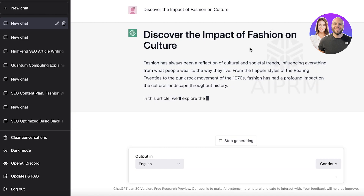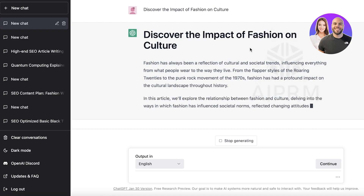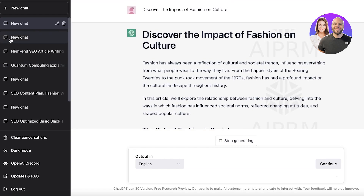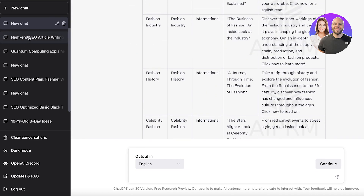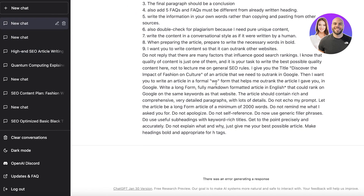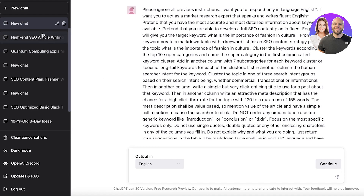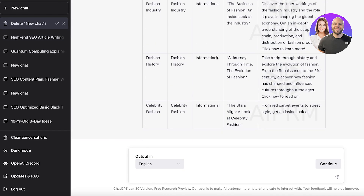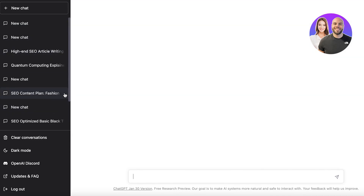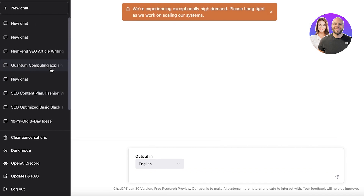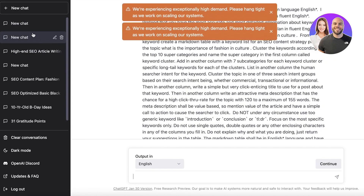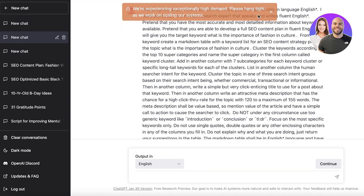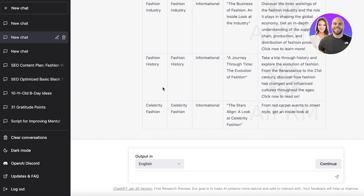If there's any information you want to add based on current events or recent happenings, you can add that manually. But other than that, you're pretty much covered — it's going to write the entire blog post for you. You don't have to spend a lot of time writing or creating articles, which can be difficult if you struggle with long-form content or making sure everything is SEO-optimized.